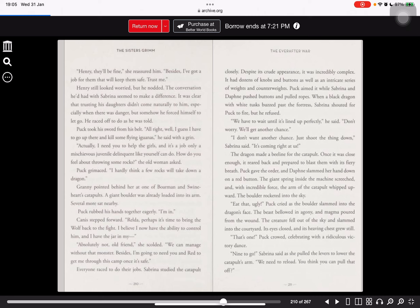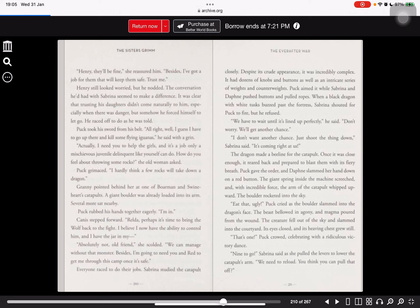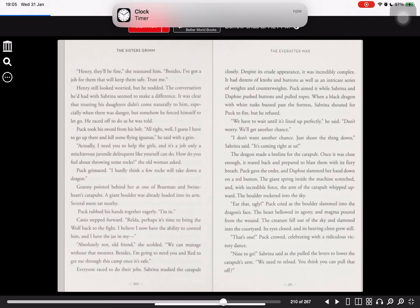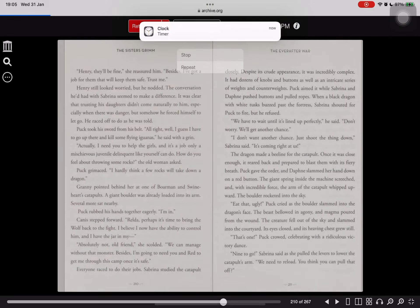It's coming right at us. The dragon made a beeline for the catapult. Once it was close enough, it reared back and prepared to blast them with its fiery breath. Puck gave the order and Daphne slammed her hand down on a red button. The giant spring inside the machine screeched and, with incredible force, the arm of the catapult whipped upward. The boulder rocketed into the sky. Eat that, ugly! Puck cried as the boulder slammed into the dragon's face. The beast bellowed angrily.